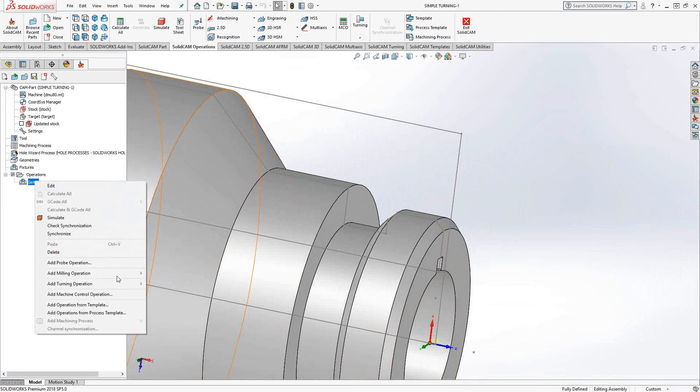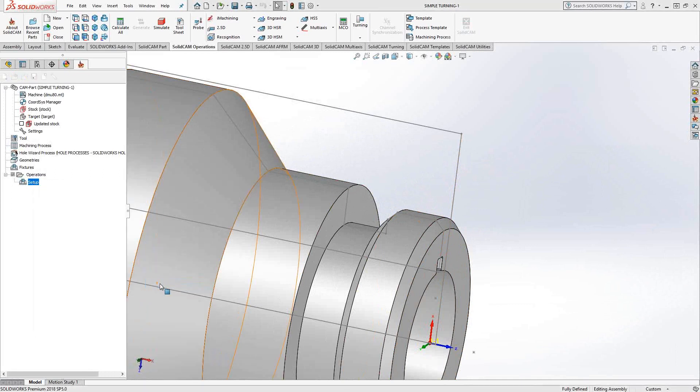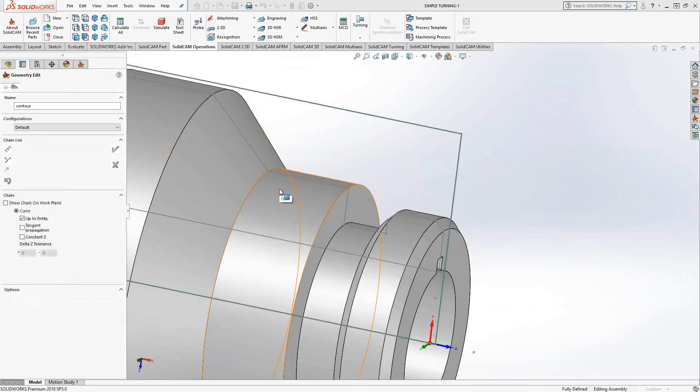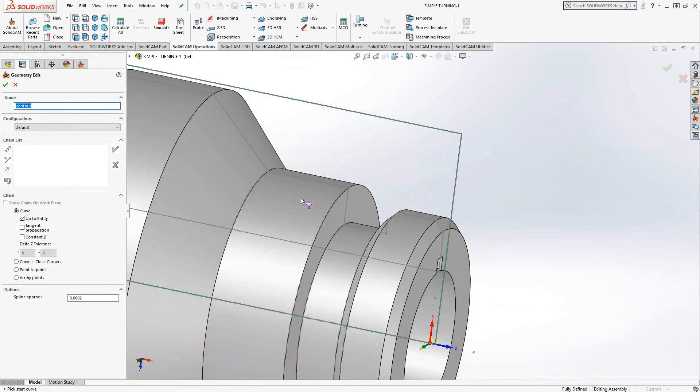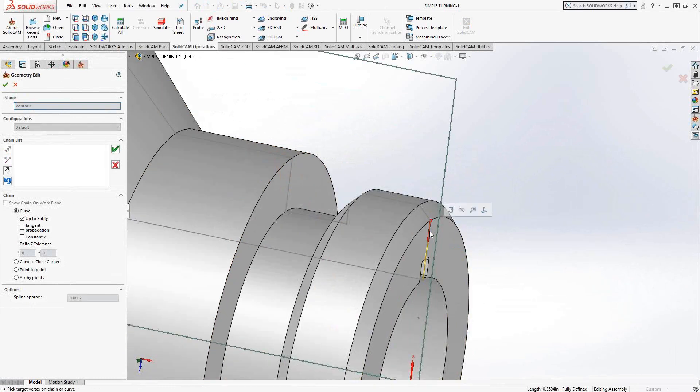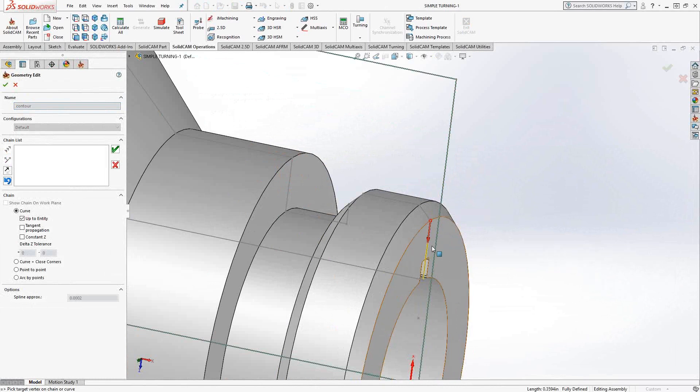I'll just open up a turning operation, face. The operation manager is the same between the milling and the turning modules. In this case, we're just going to choose new geometry. And I can choose just this one line here to represent the face. So from the profile, that single line represents this entire face.